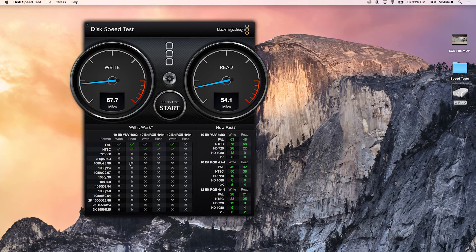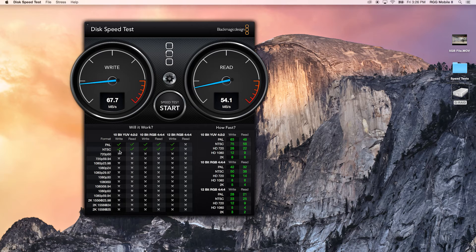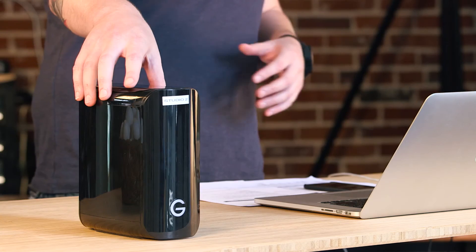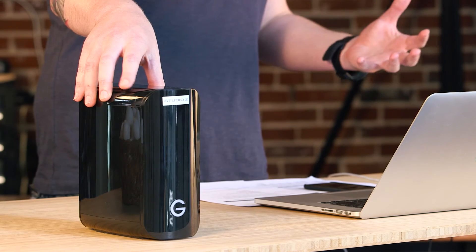That took a couple of minutes at the one gigabyte stress test. As you can see here, it looks like standard definition video is just about the only thing we're going to be able to work with in terms of read and write off of this older drive.